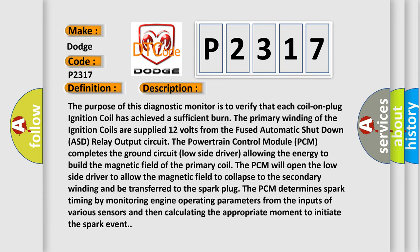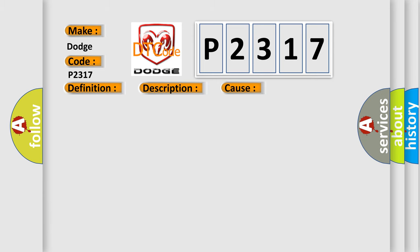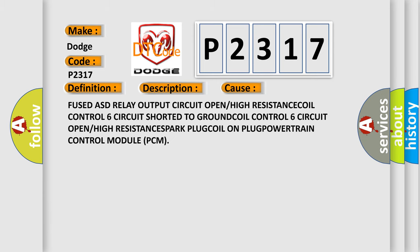This diagnostic error occurs most often in these cases: Fused ASD relay output circuit open or high resistance, coil control six circuit shorted to ground, coil control six circuit open or high resistance, spark plug, coil on plug, or powertrain control module PCM. The airbag reset website aims to provide information in 52 languages.